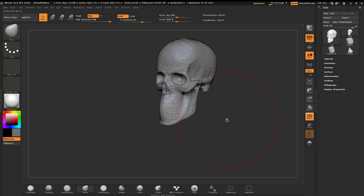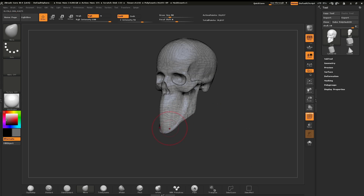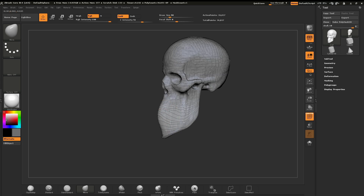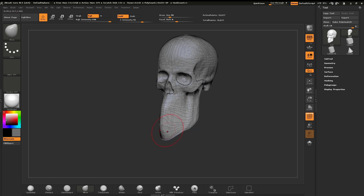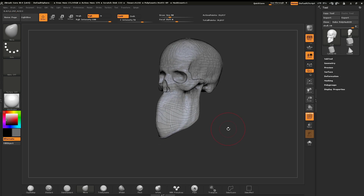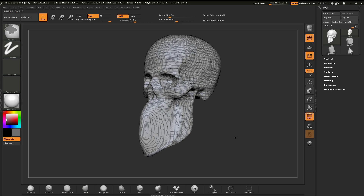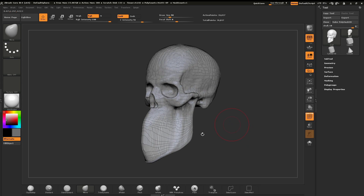We're going to get pretty extreme here and maybe pull this mandible down quite a bit. You can see how much the polygons start to get stretched when you really pull on the surface, specifically in this area right here. What's going to be nice about Dynamesh is it's going to clean up this area and keep the polygons at equal size, so when we begin to sculpt, we can have a consistent stroke across the surface.